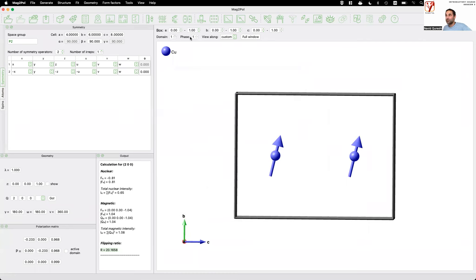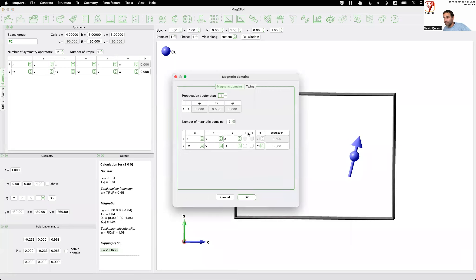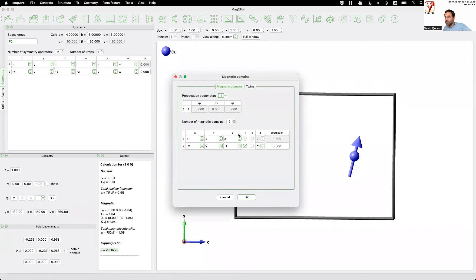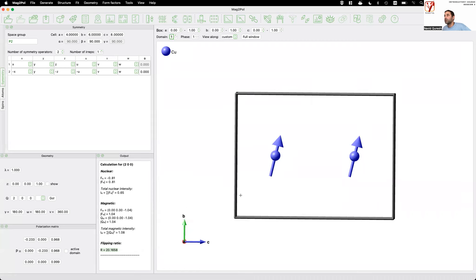After accepting, the cool thing with Mag2Pol is you can cycle through your different domains and plot them without opening additional files. You have shortcuts like time inversion or complex conjugates — time inversion simply flips the spins. If you know the correct symmetry operator you should use that rather than these checkboxes. This was an example of an orientational magnetic domain, also called an S domain.